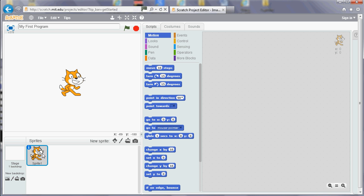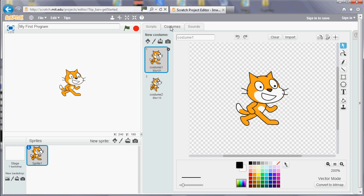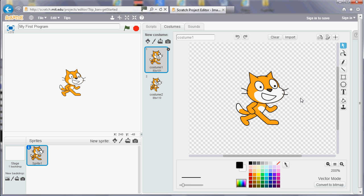If you click on a sprite, on the right hand side here you've got three tabs. You've got the scripts, which is the important part of the program, that's really what your work is going to be marked on. But also we've got costumes, so that's the appearance of the sprite. And you've got a simple editing section which is a bit like Microsoft Paint, and you can do things like change the color fill, etc.